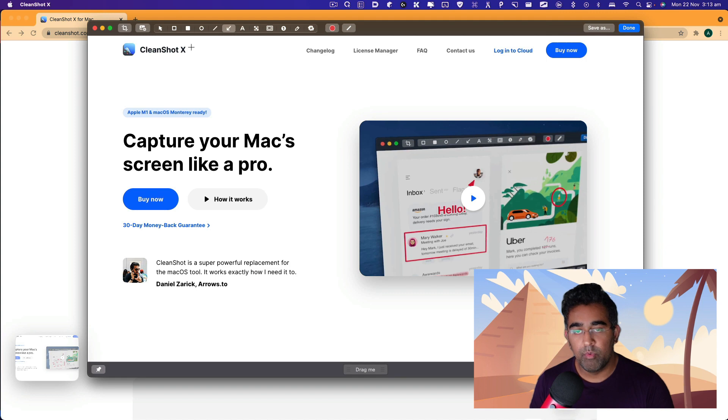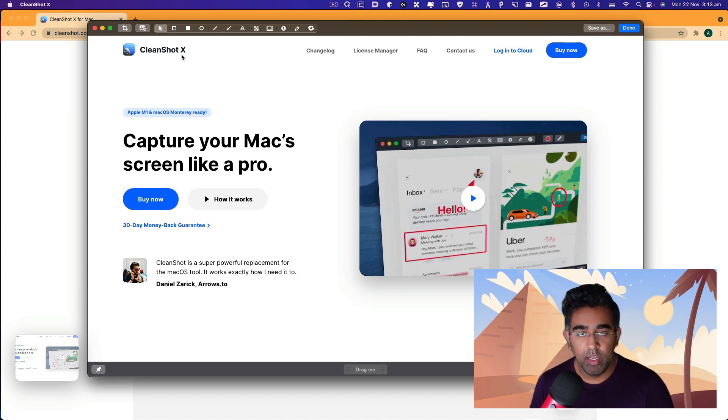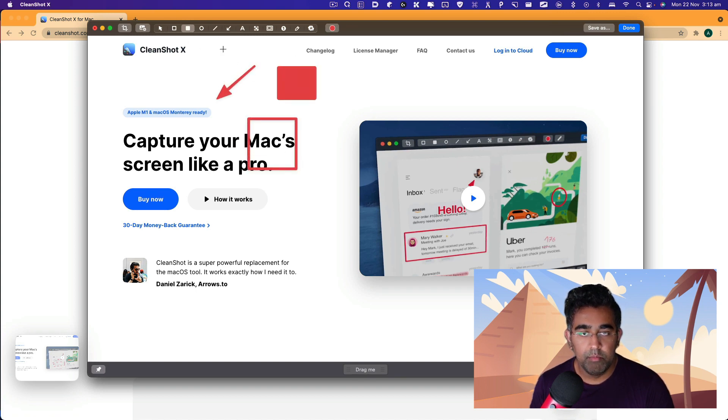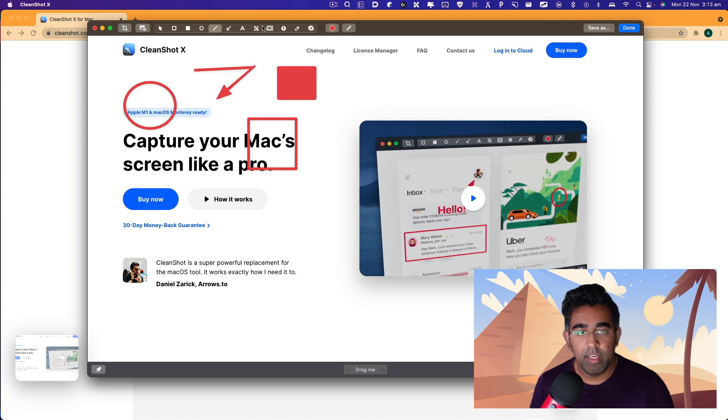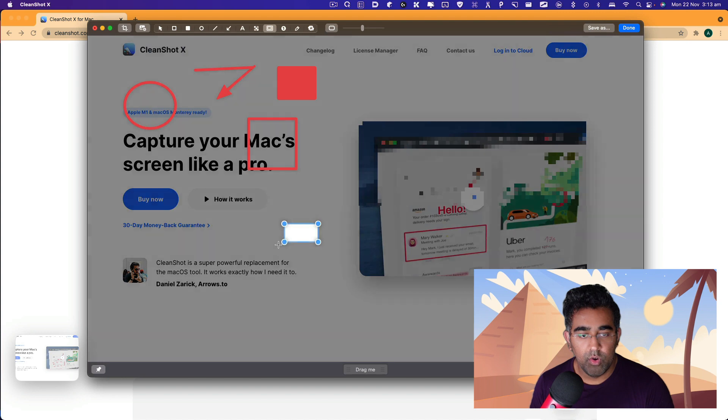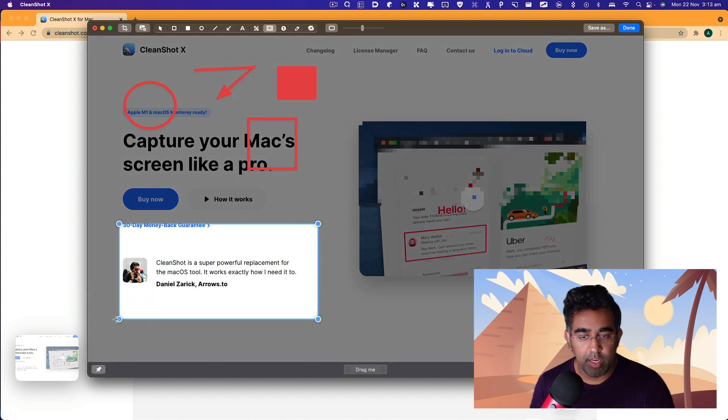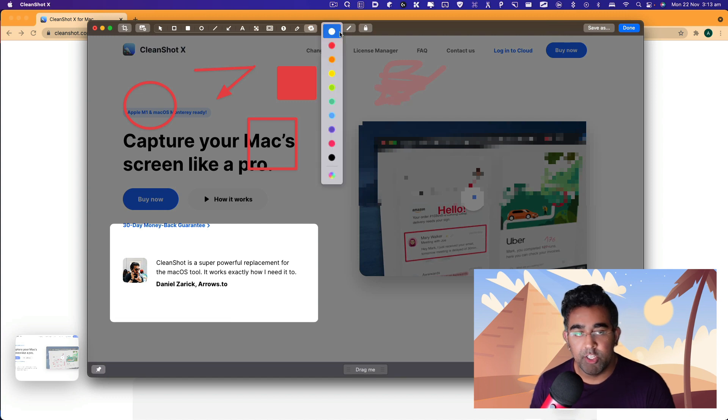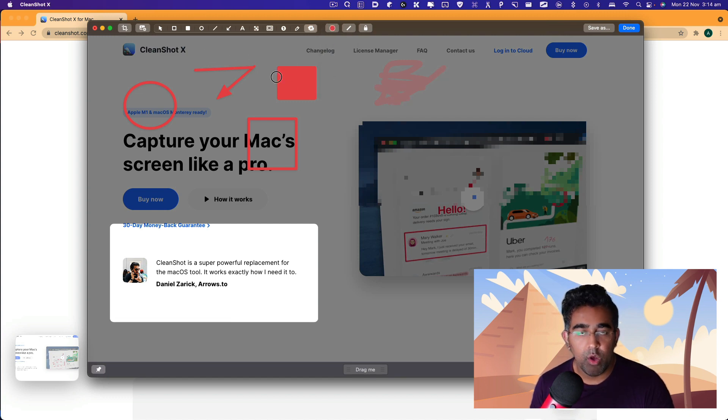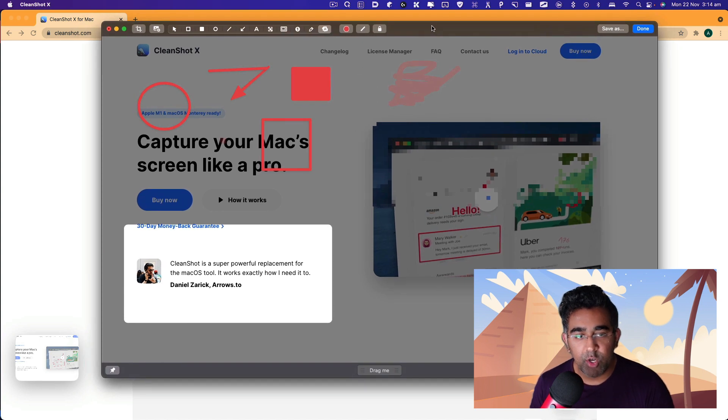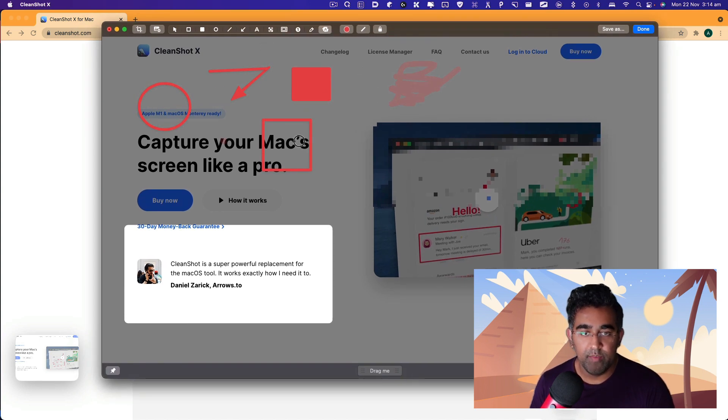The tools that are provided in CleanShot X are pretty good. You want to draw an arrow, you can do that. You can draw a rectangle, a box, a circle, a line. You can also create drop shadow effects, and then you have this text highlighter. You can change colors. All the options that are required to annotate your screenshots are here, and they look pretty nice.